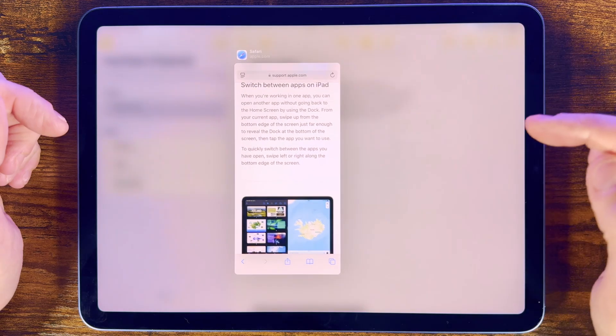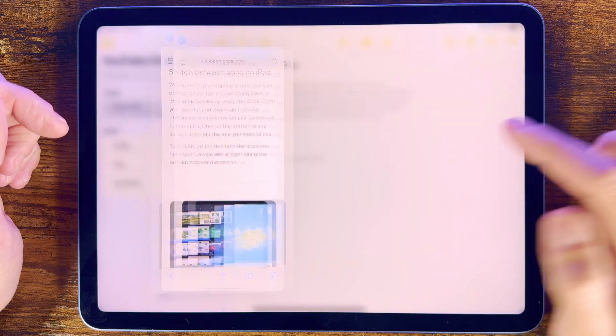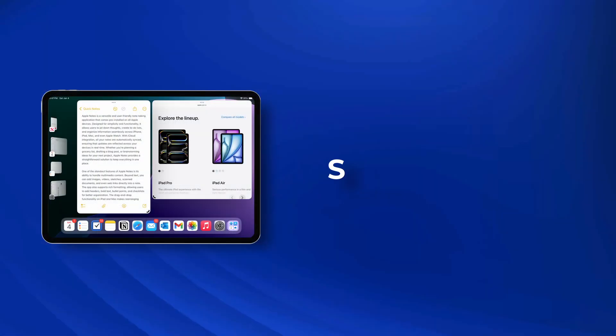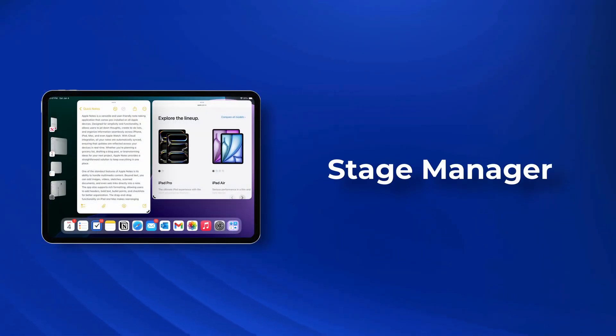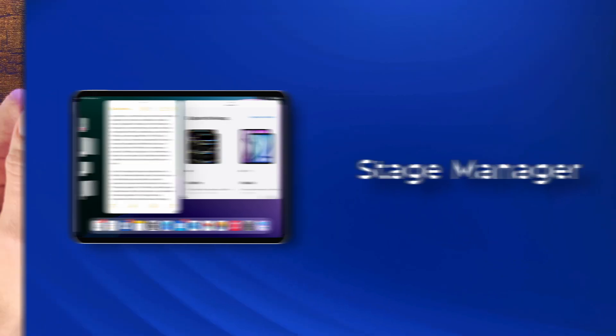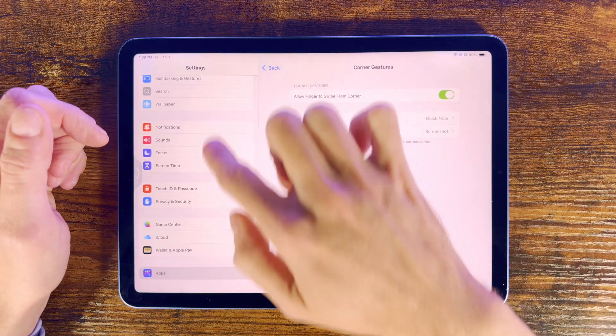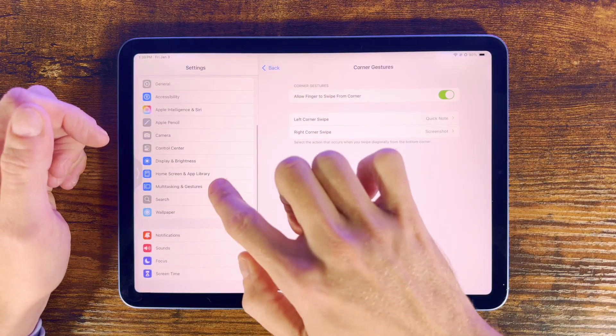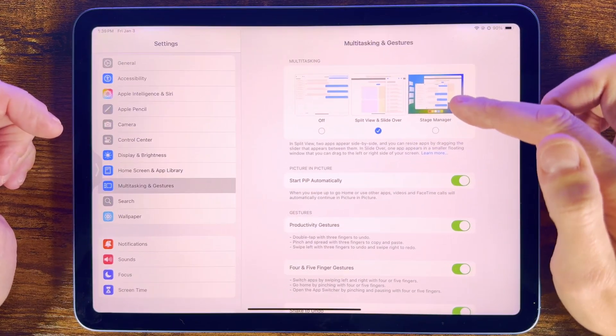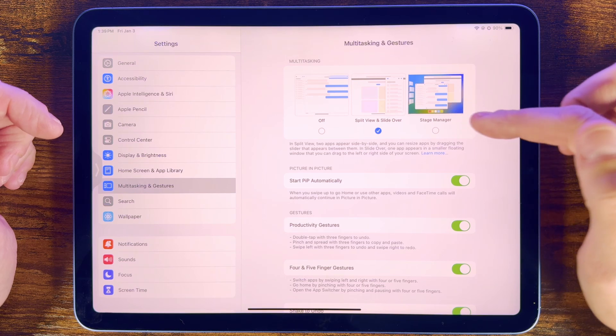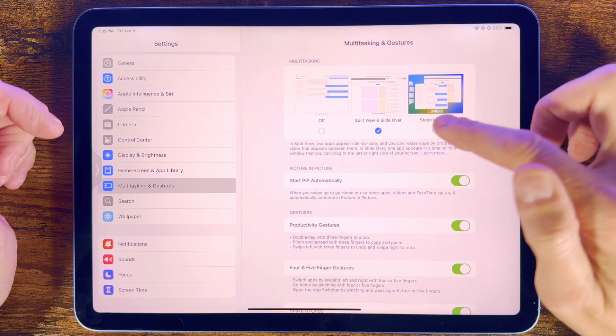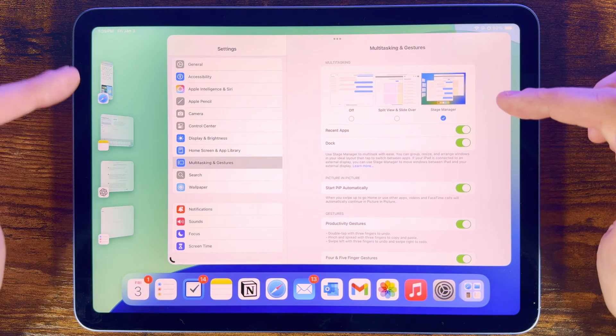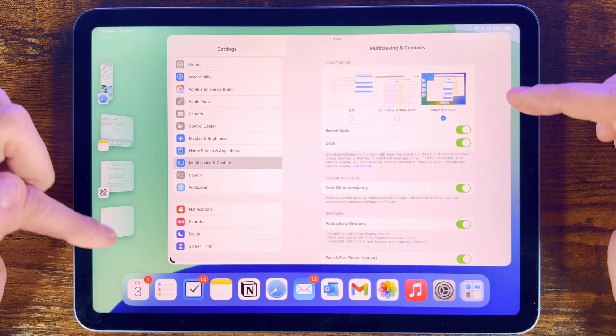But as well as Split View and Slide Over, we can instead use what Apple also call Stage Manager. First head into Settings, then Multitasking and Gestures, and here's the option to choose Stage Manager. You can see it's enabled instantly, and now the window we're using has shrunk slightly, with other apps we already have open shown down the left hand side.